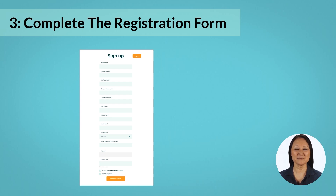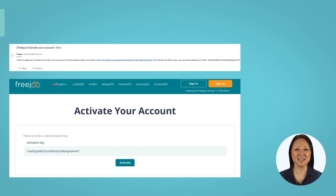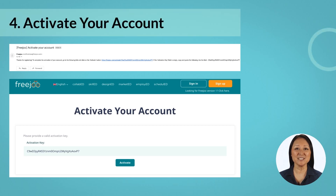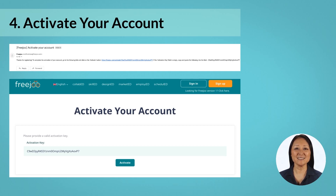And that's it. Now go ahead and click on the complete sign up button at the bottom. Once you have signed up, check your email inbox for an email titled 'FreeJu - Activate Your Account'.